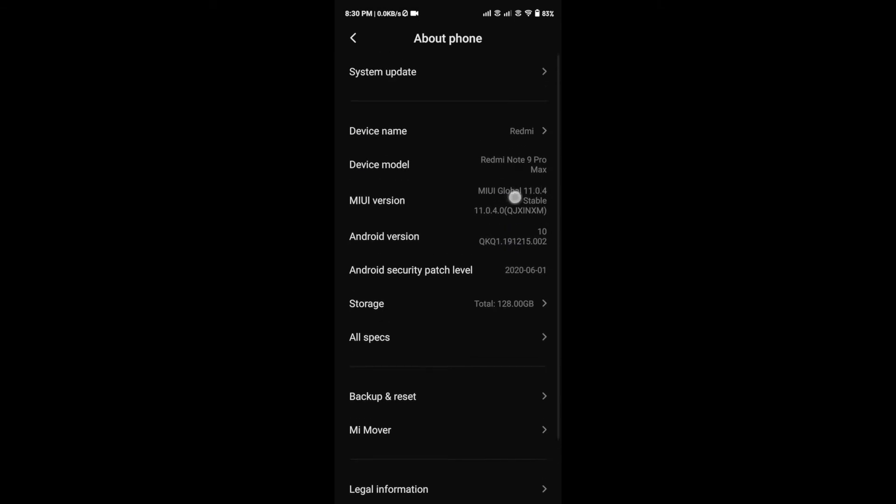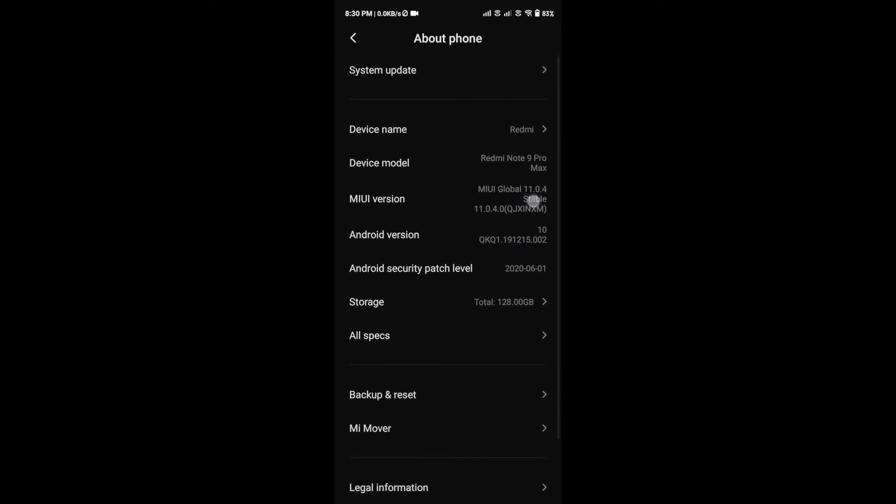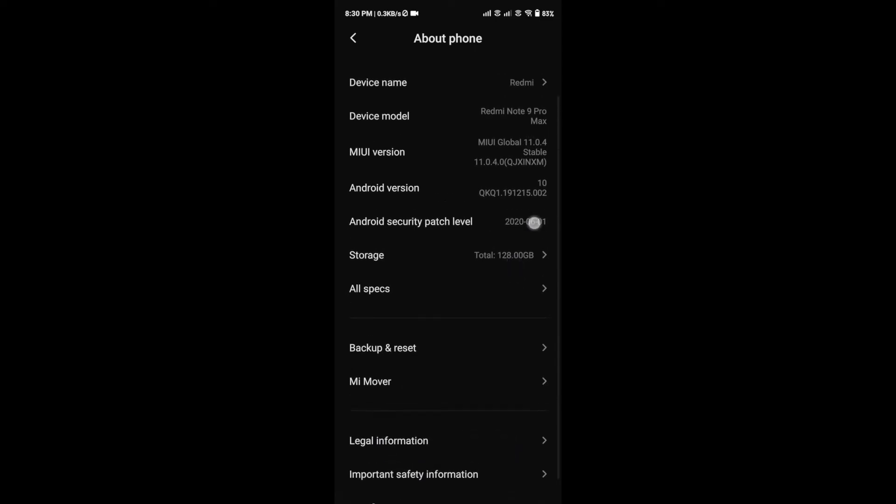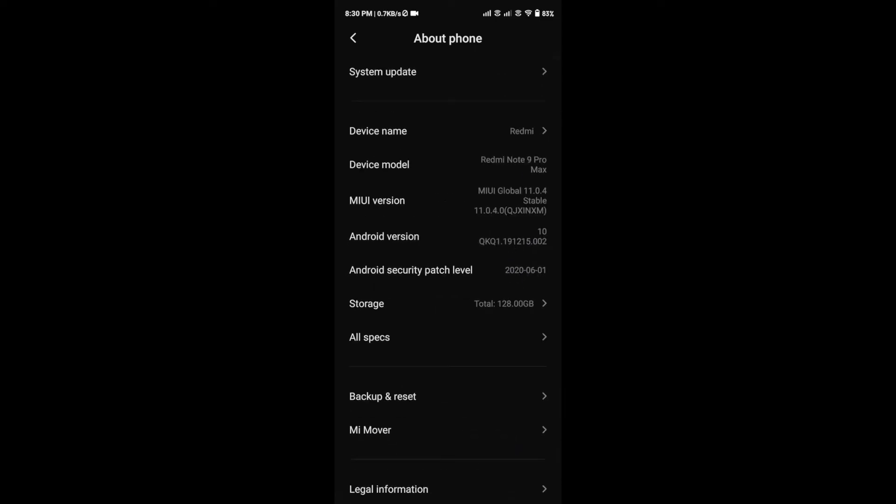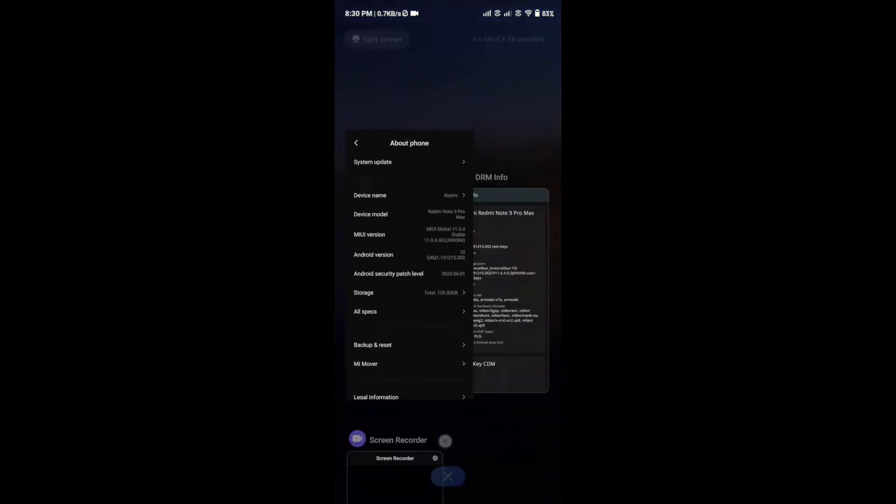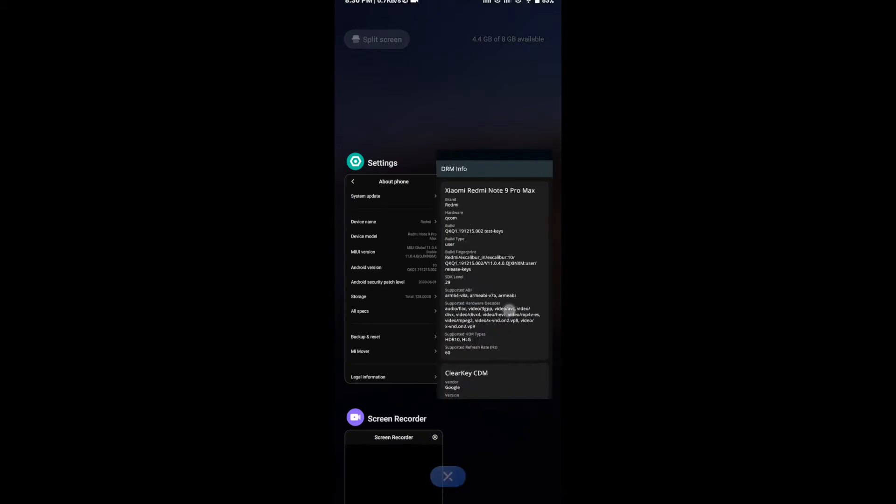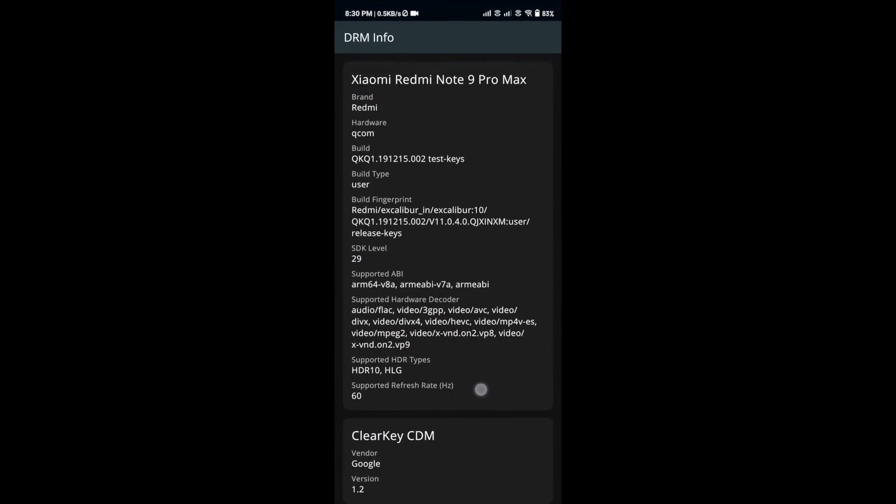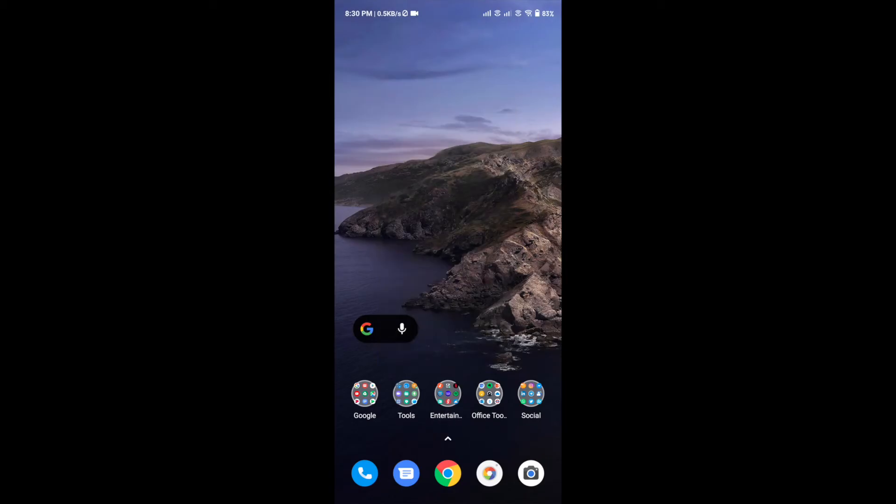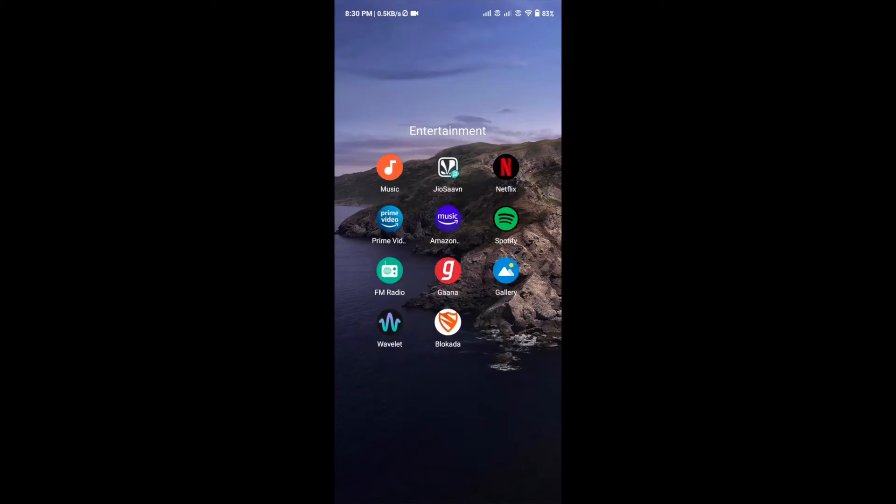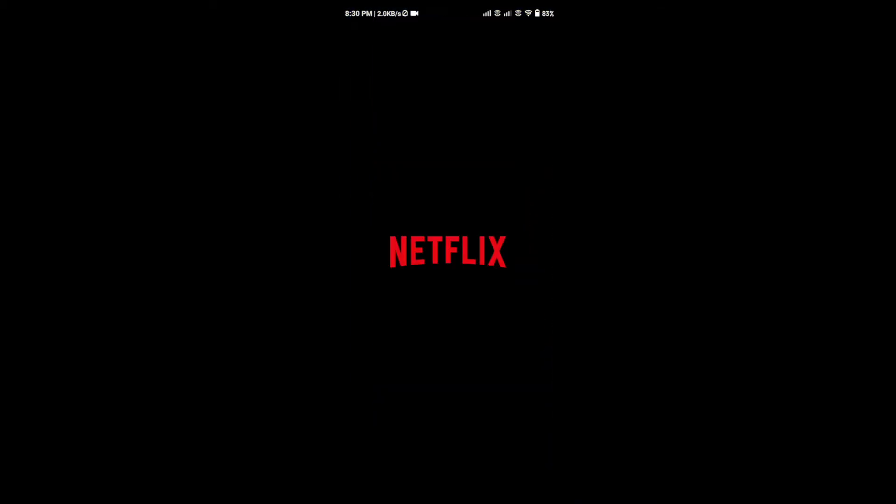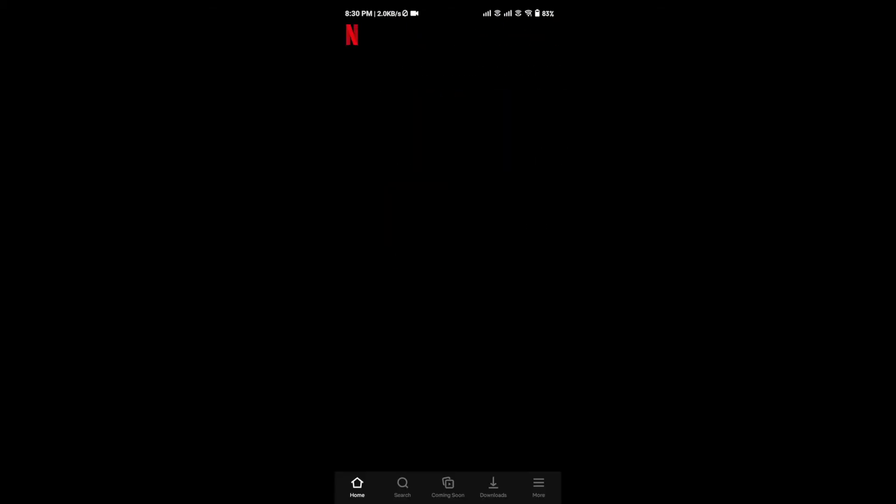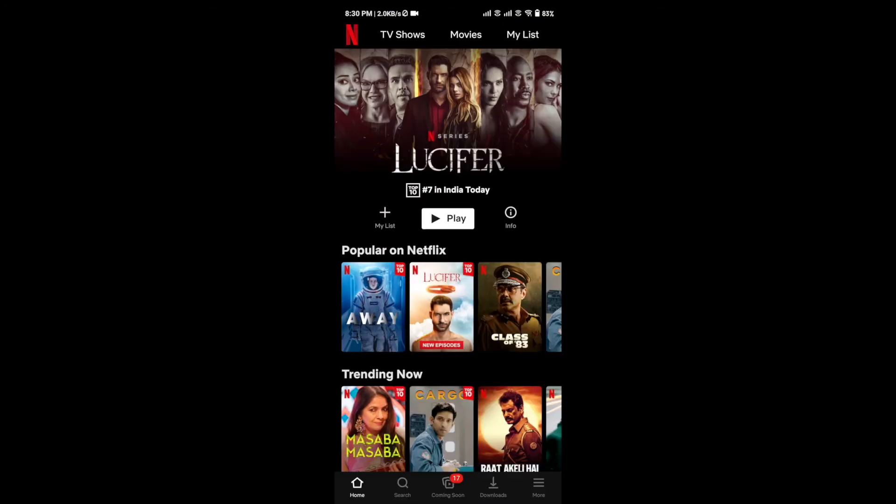The result is that the phone is no longer playing FHD content in the Netflix app as well as in Amazon Prime Video app. This is really sad, and I have no idea what went wrong – how the L1 certification suddenly got expired and is now showing L3.